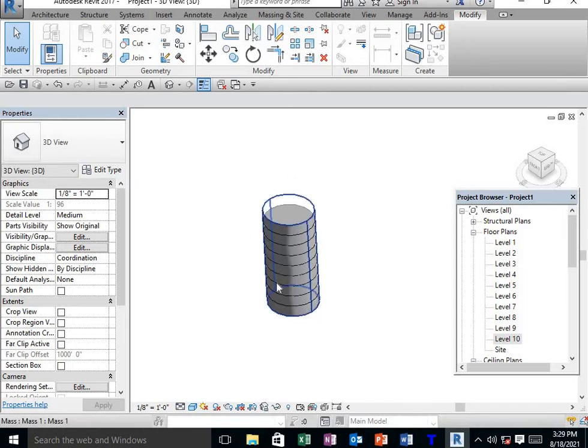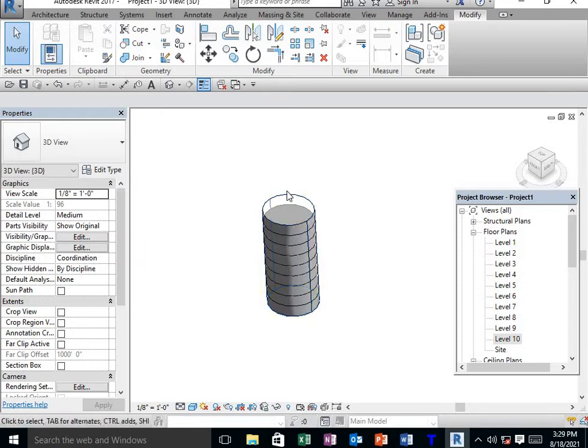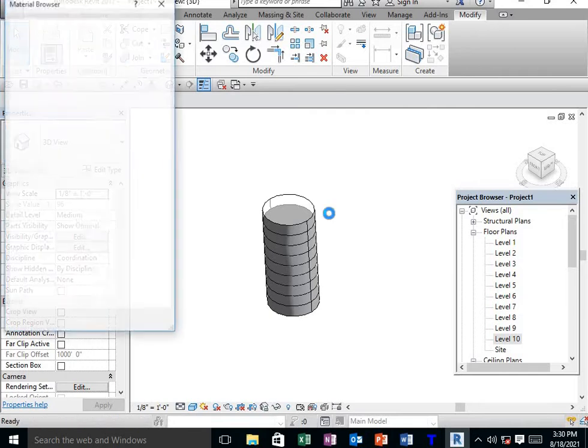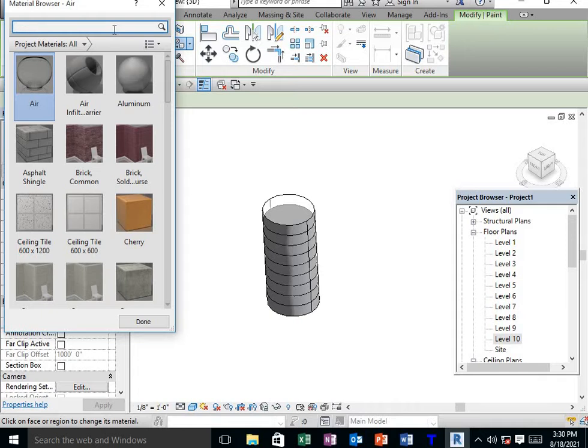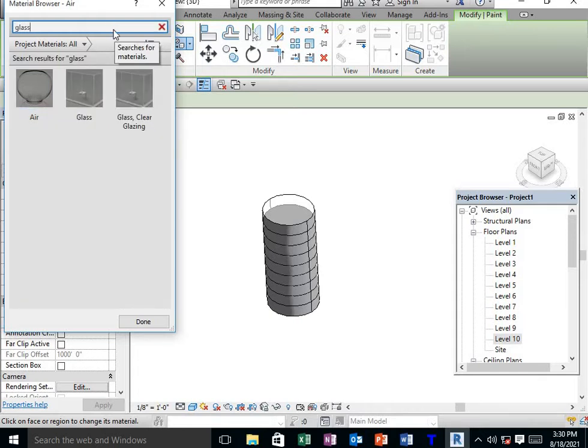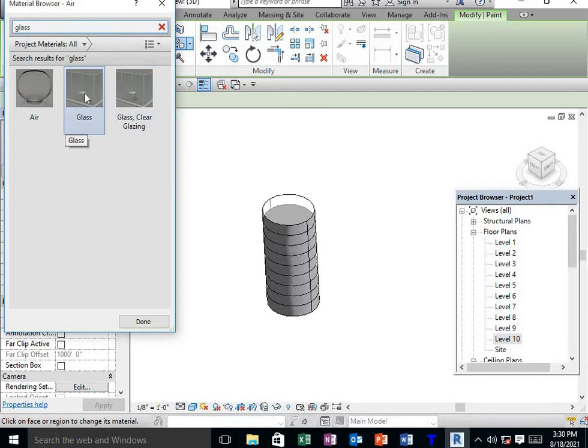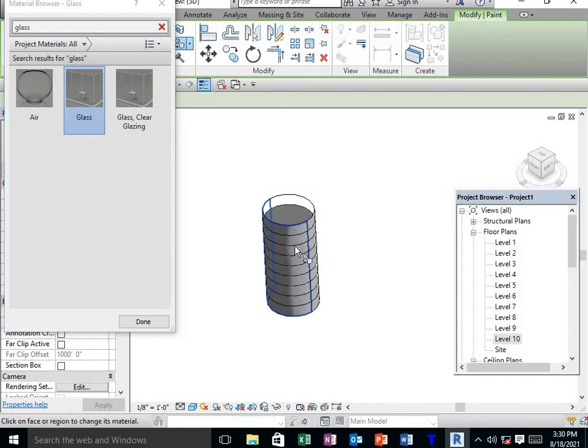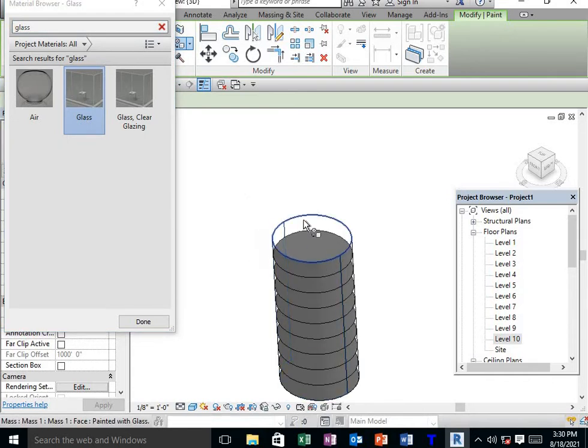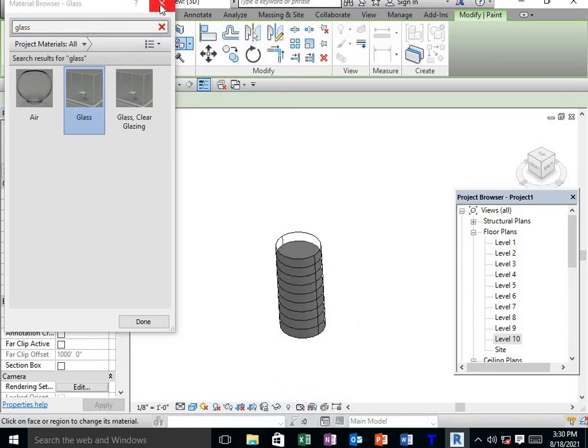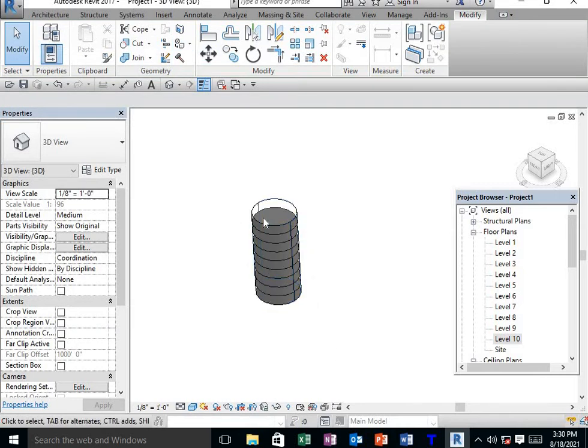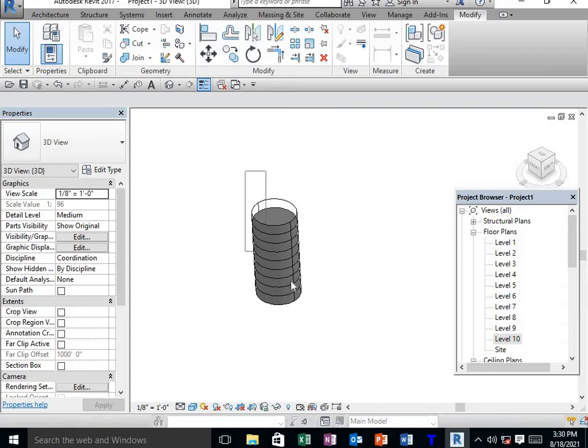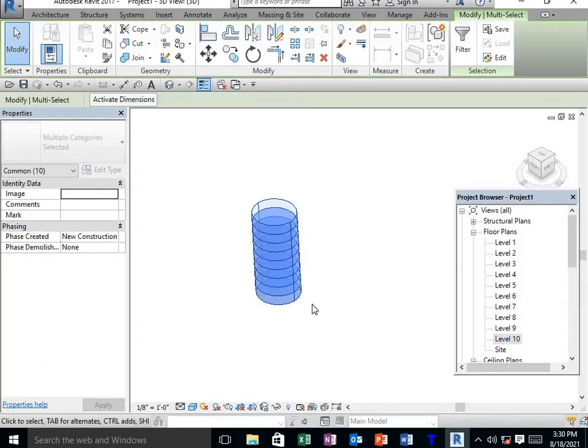After creating the model, we need to apply glass for the walls. Go to Paint. The shortcut key for paint is PT. Search for glass material, then apply the glass to all the walls.